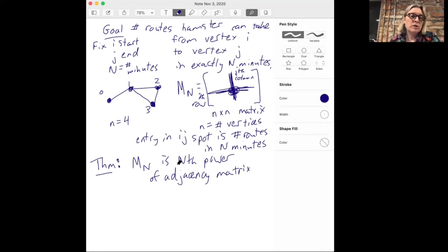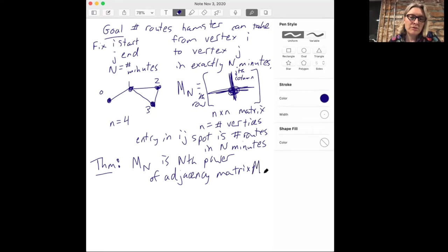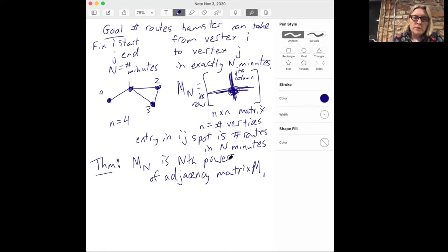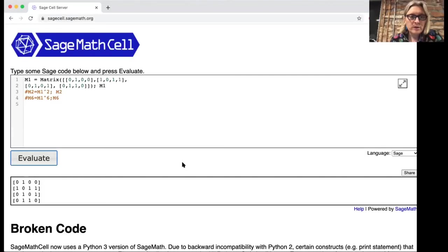Now that looks even worse because to take a power of a matrix you have to multiply that matrix by itself N times. But it turns out, once you know this theorem, this is incredibly fast to do. If you've taken linear algebra, you might have heard of eigenvalues and diagonalizing a matrix — that's one reason why computing even the 6,000th power of a matrix is so fast.